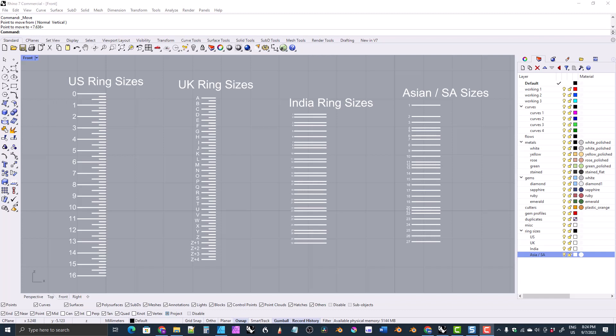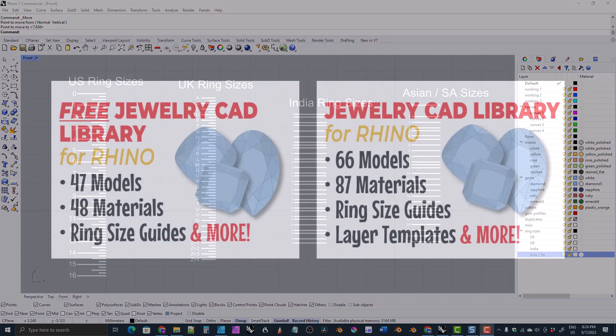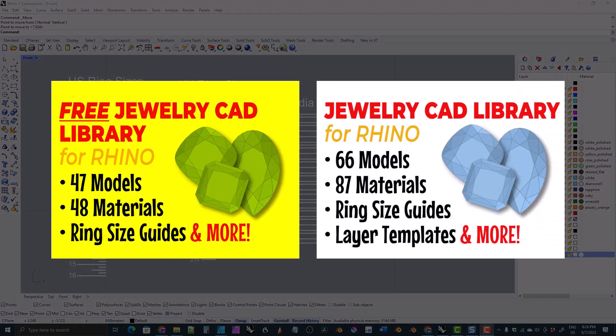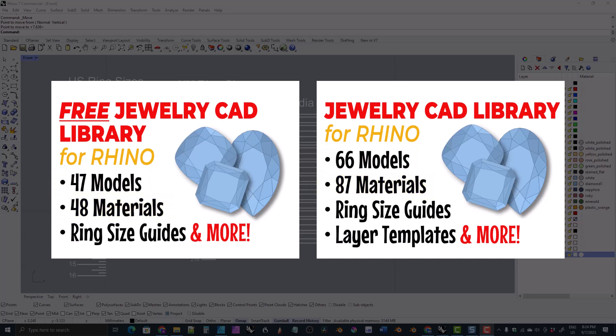Hi everyone. In this video I want to talk about the ring size guides that come with the jewelry CAD library for Rhino that I've recently released. This library comes in both a free version and a paid version. The main difference is the number of gem models and the number of materials. I'd rather you download the free version first, make sure it works on your computer and is useful for you, and then if you'd like the other materials and gem models, go ahead and upgrade to the paid version, which should be very inexpensive.